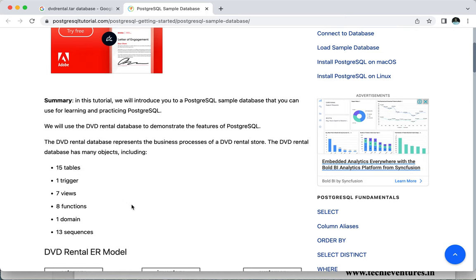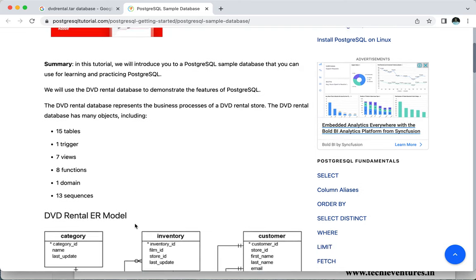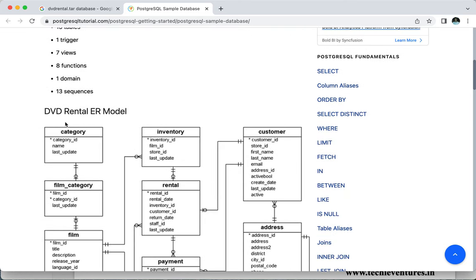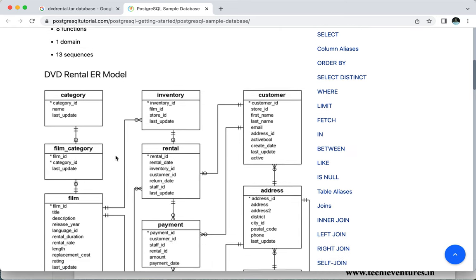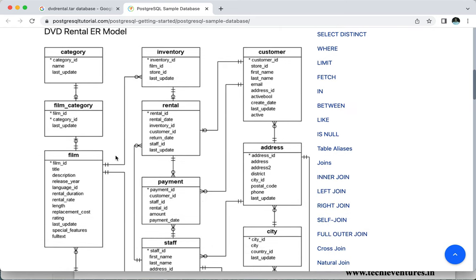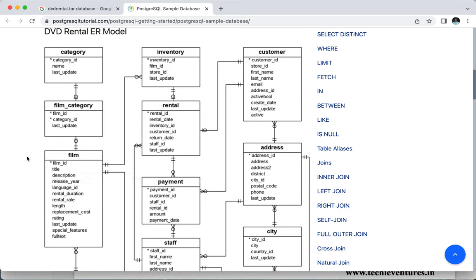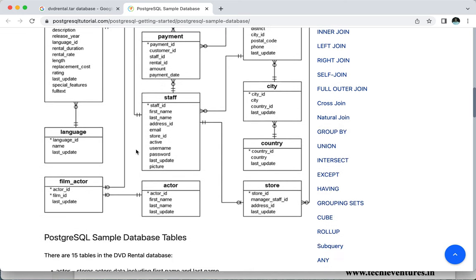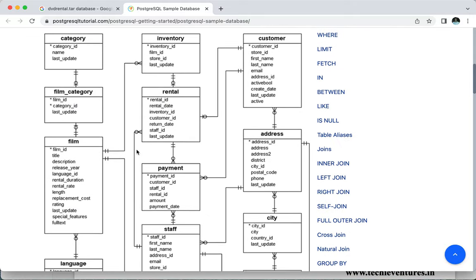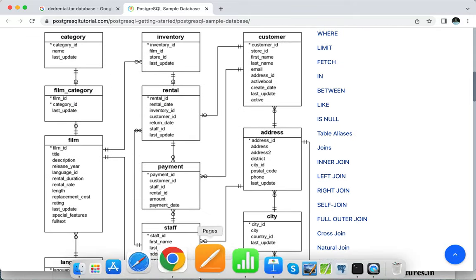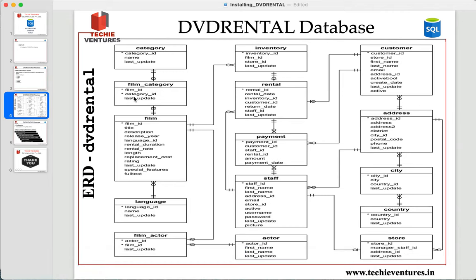As mentioned earlier, this database contains 15 tables, one trigger, seven views, eight functions, one domain, and 13 sequences. The DVD rental ER diagram shows the different tables and how they relate to each other, including the primary keys in each table. You can see the category table, film table, film_category, payment, rental, inventory, and customer tables — all given here. This is a really good database.